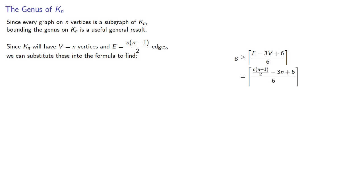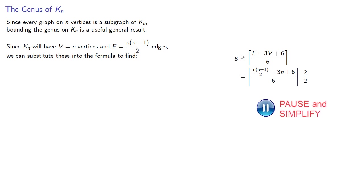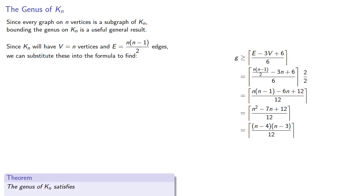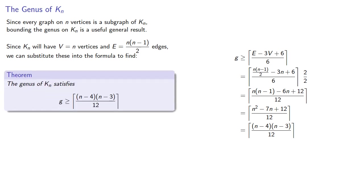And let's clean this up a little bit. Let's get rid of that fraction by multiplying numerator and denominator by 2. And expanding, simplifying, factoring. And this gives us a useful result. The genus of kn satisfies this inequality.